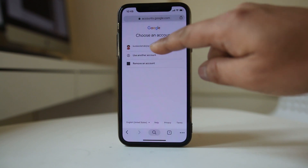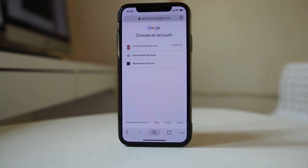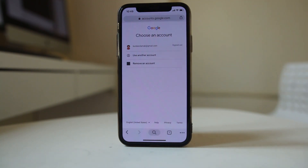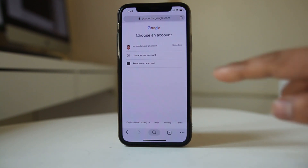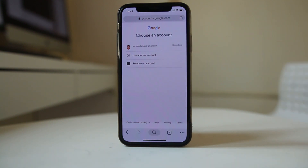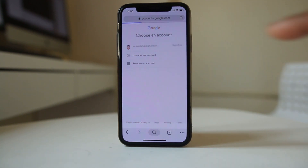This is my Gmail account. If I want to change the phone number associated with this Gmail account I will select it. If I want to use another Gmail account I have to use the option 'Use another account'. For now, I will select this Gmail account.